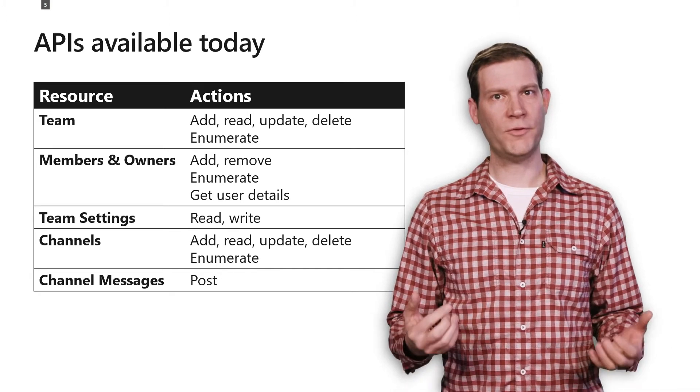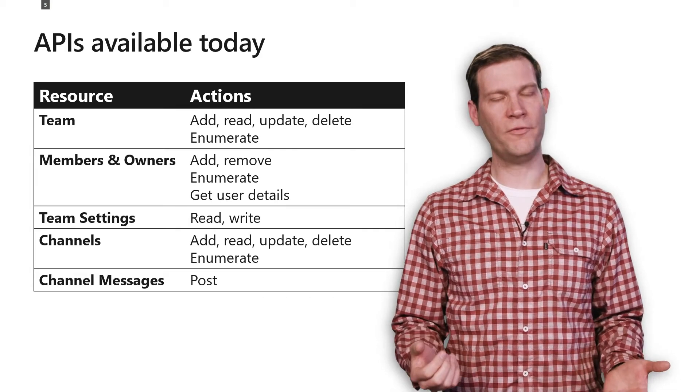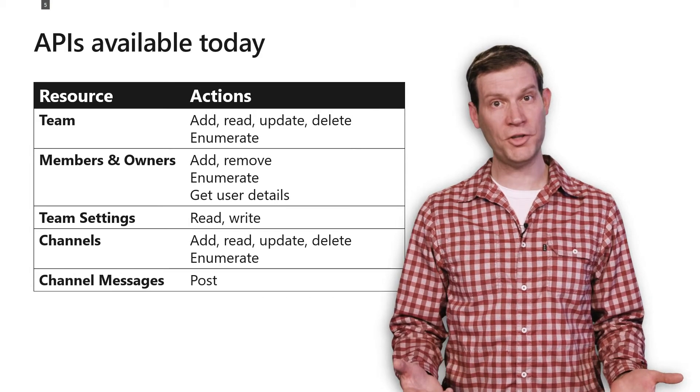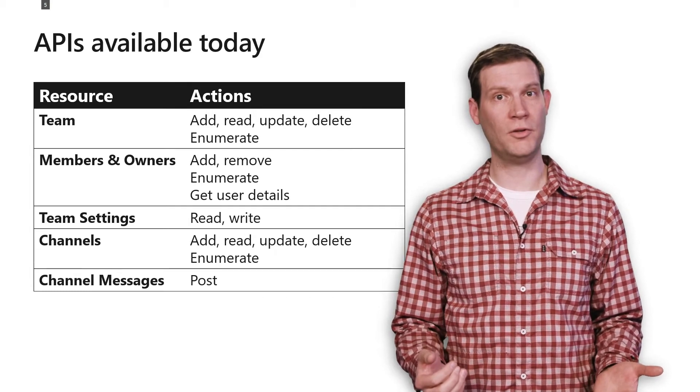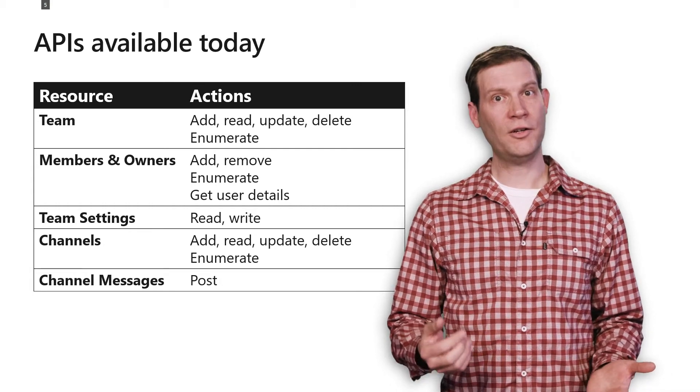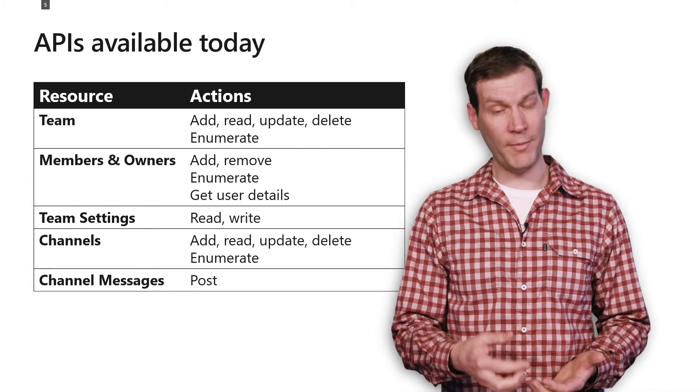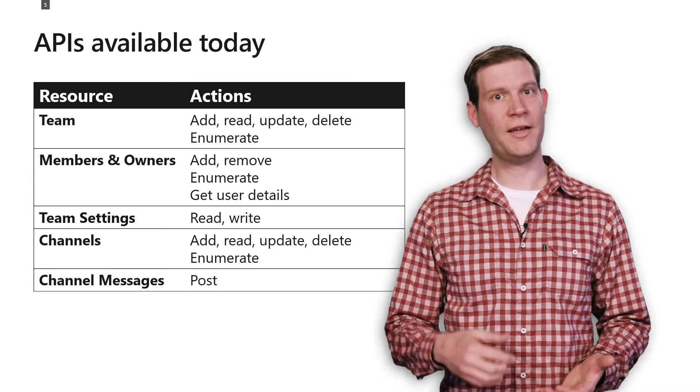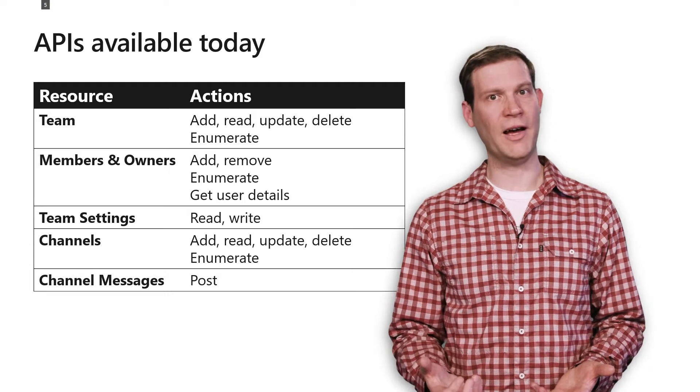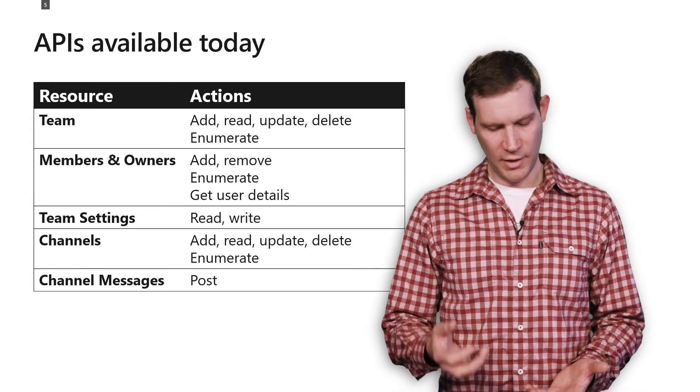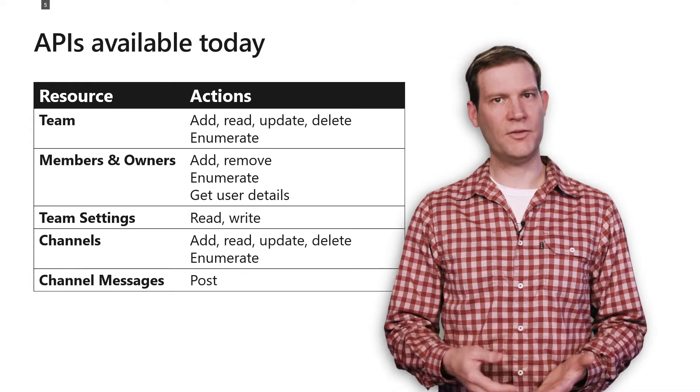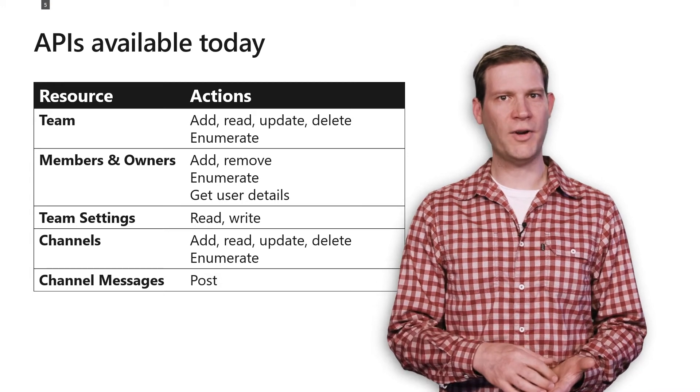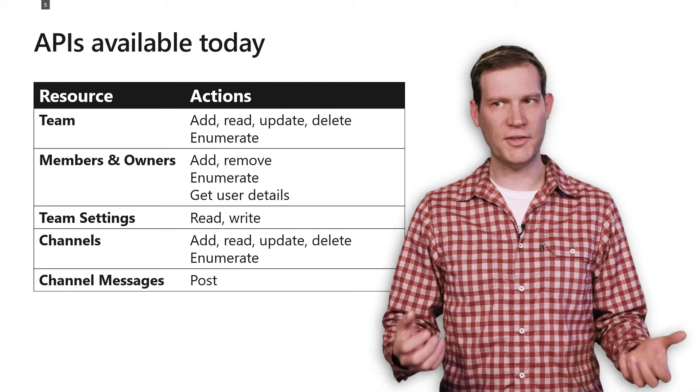We have APIs for manipulating membership, adding and removing people to the membership list, adding and removing people to the owner list, and also enumerating who those owners and members are, and getting additional information about them, such as what their full name is, their email address, their user picture, et cetera.